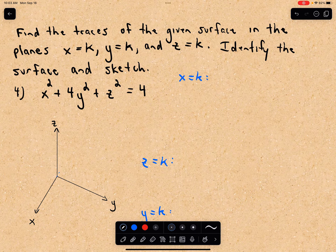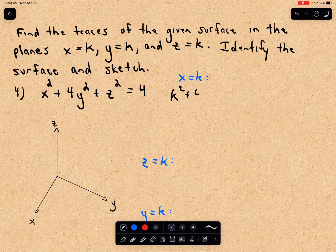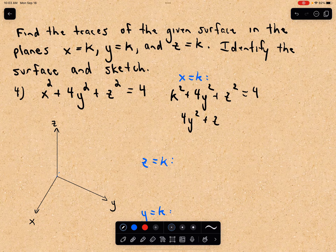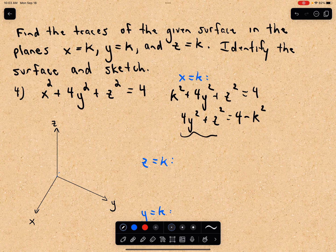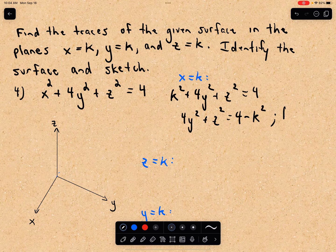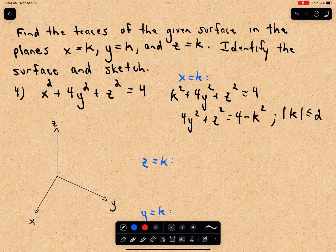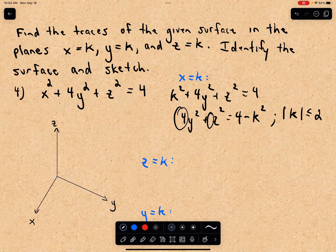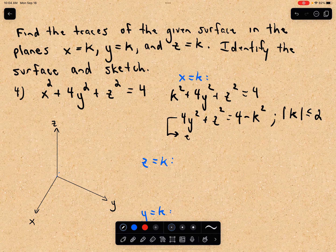Let's think about what happens if x equals k. I'll replace x with k: that gives k squared plus 4y squared plus z squared equals 4, or equivalently 4y squared plus z squared equals 4 minus k squared. The quantity on the left is always zero or positive, so we need 4 minus k squared to be non-negative, meaning the absolute value of k must be less than or equal to 2. Since we have a coefficient of 4 on y squared but not on z squared, these traces are going to be ellipses.